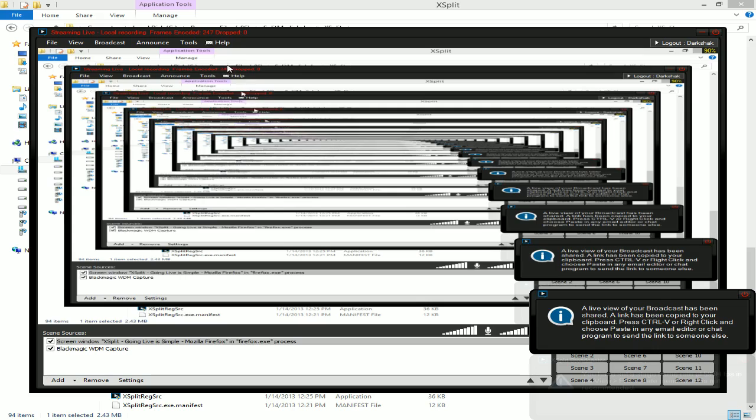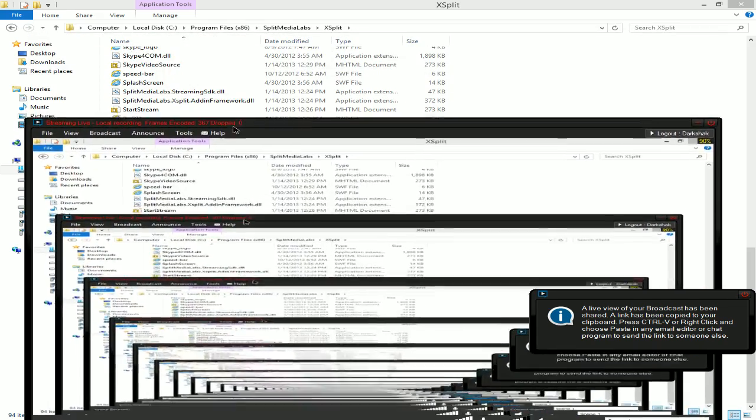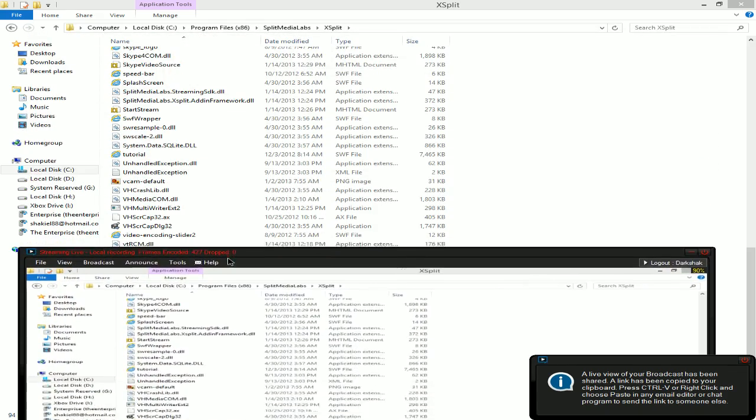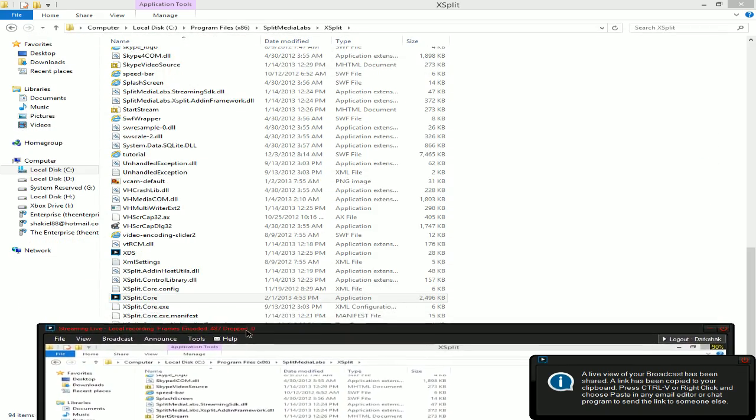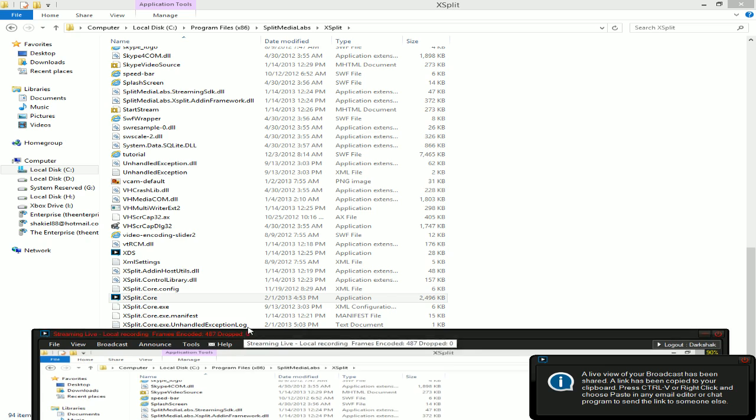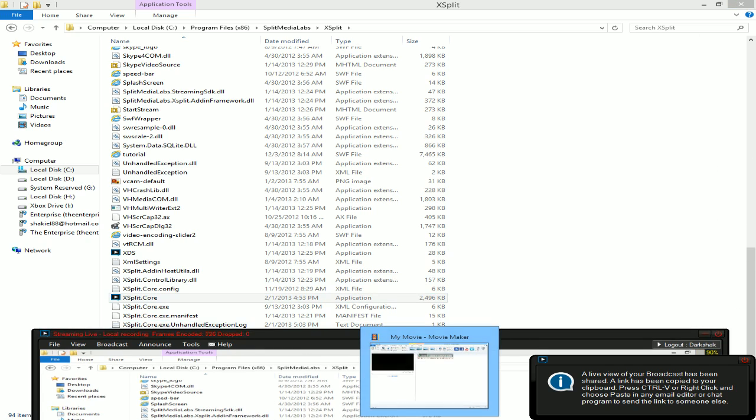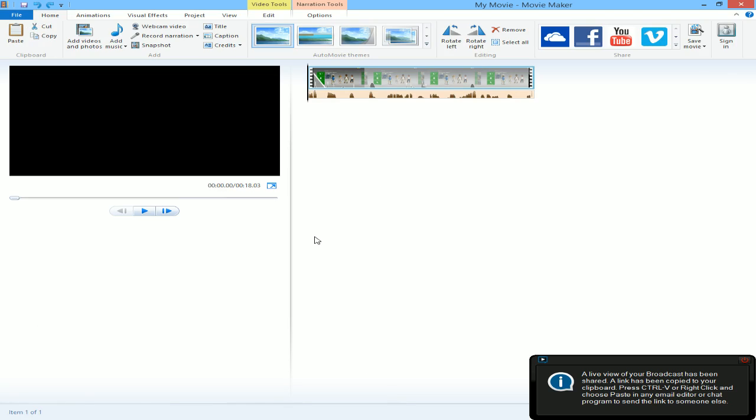What's up, everybody? It's Dark Shack again. And yeah, this is XSplit in that infinite loop. I'm just going to show you how to remove the black bar from around your videos if you render it in Movie Maker.